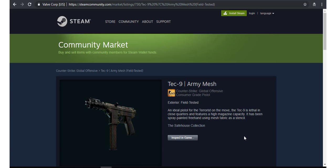Hello friends, in this video I'm going to show you how you can get free CSGO skins, specifically the Tec-9 Army Mesh, exterior field tested. Let me show you how you can get this free Tec-9 Army Mesh, let's go.